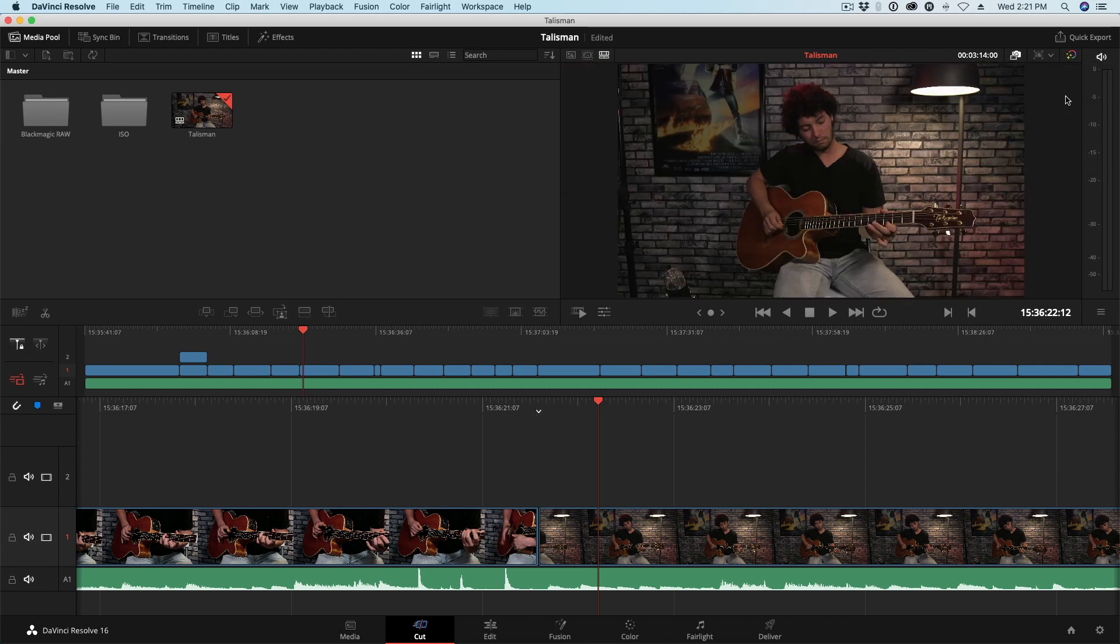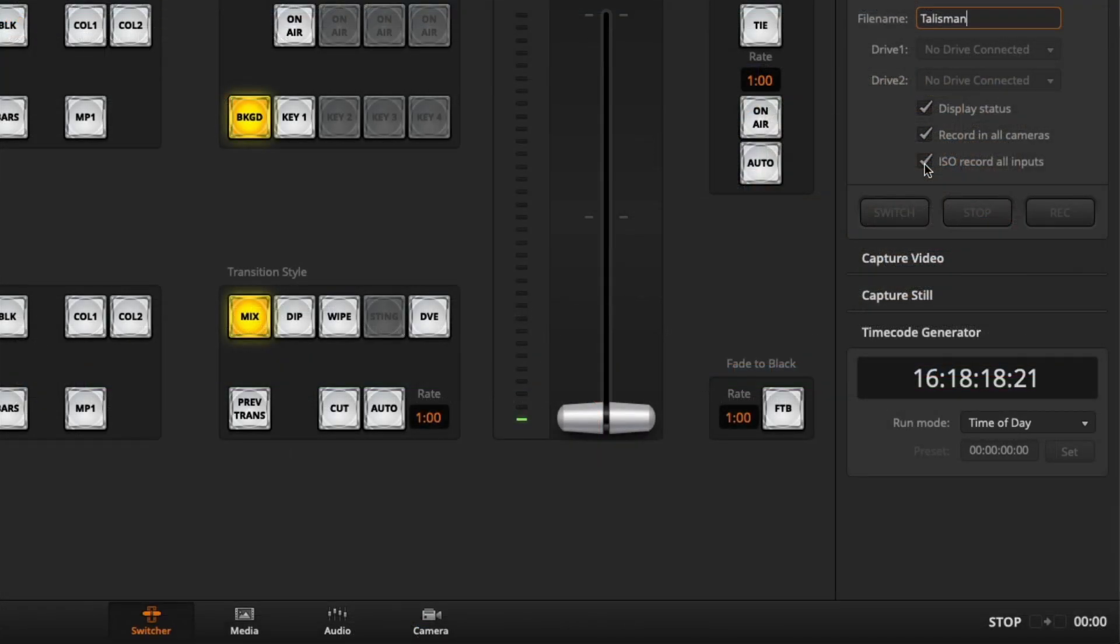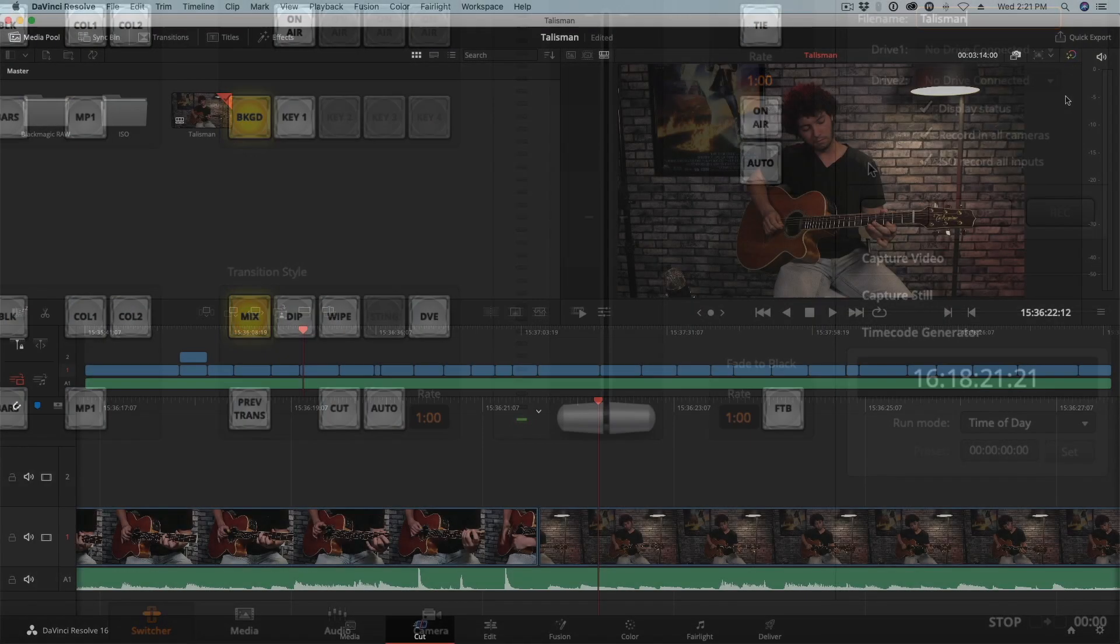By the way, if you prefer the edit page, you could take all of this source media and turn it into a multicam clip. All of this source media has the same timecode that it has gotten from the ATEM software control app. You won't have all of your edits saved from the shoot, but you could create a multicam clip and then work in the edit page and re-edit all of your footage.